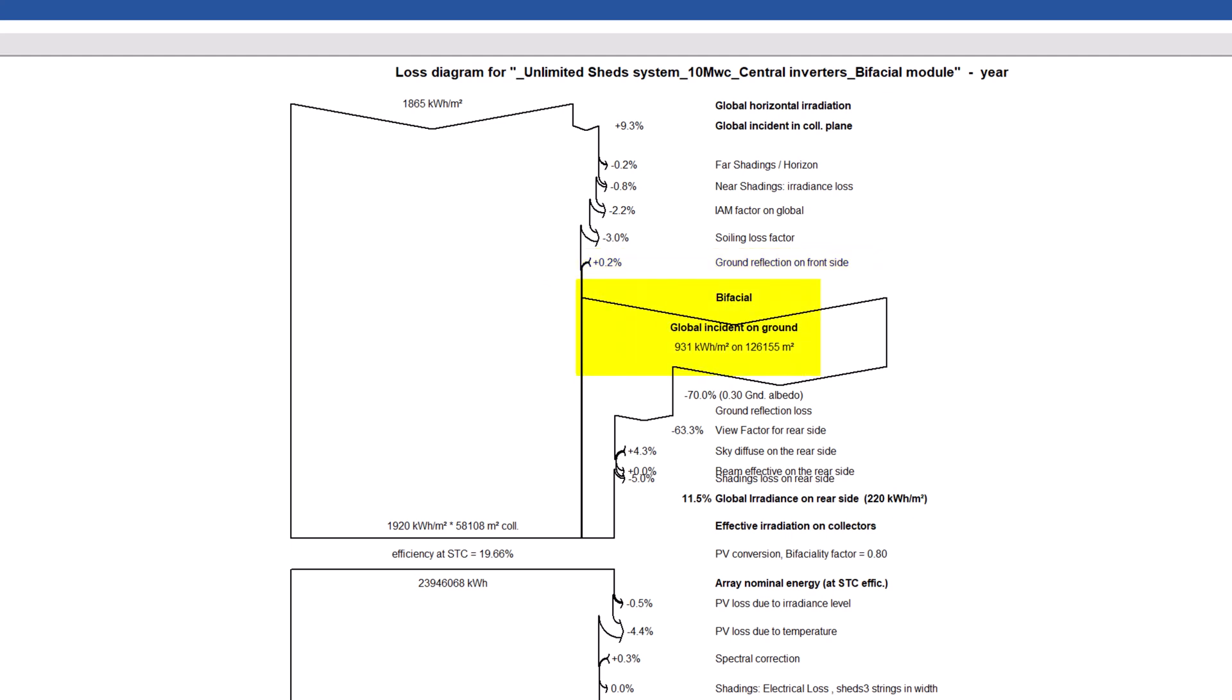Then, we can see the main irradiance input contribution for the backside, called global incident on ground. This is the total irradiance reaching the ground area below the PV tables.